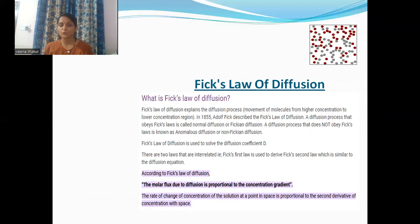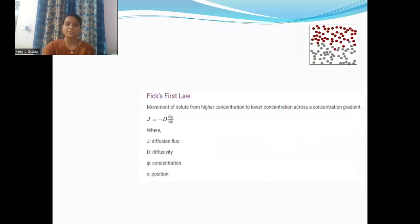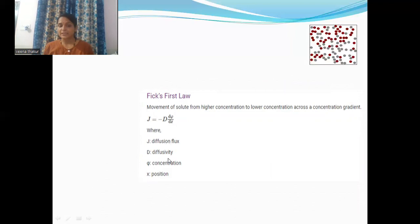The rate of change of concentration of the solution at a point in space is proportional to the second derivative of concentration with respect to space. Fick's first law is represented by J = −D (dφ/dx), where J is the diffusion flux, D is the diffusivity, φ is the concentration, and x is the position.